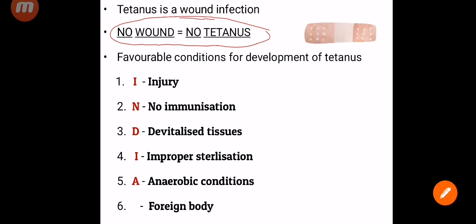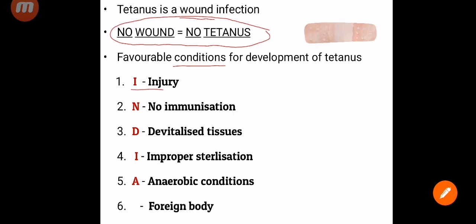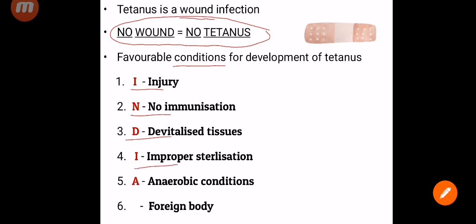Now let's see what are the favorable conditions for development of tetanus. We have a mnemonic — INDIA. I stands for Injury. N stands for No immunization, if you have not been previously immunized. D stands for Devitalized tissue. I stands for Improper sterilization. A stands for Anaerobic conditions. And the sixth one is Foreign body. These are the favorable conditions for the development of tetanus.